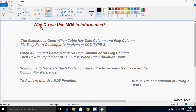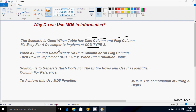In this video I'm going to discuss why we use the MD5 function in Informatica. The scenario is straightforward when a table has a date column and a flag column, making it easy for a developer to implement SCD Type 2. But the situation becomes challenging when there is no date column or no flag column.